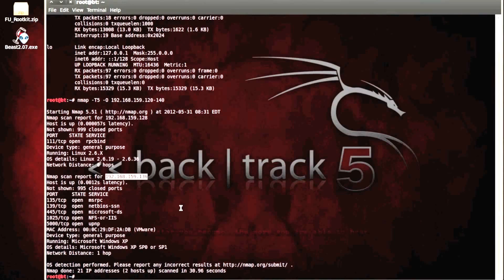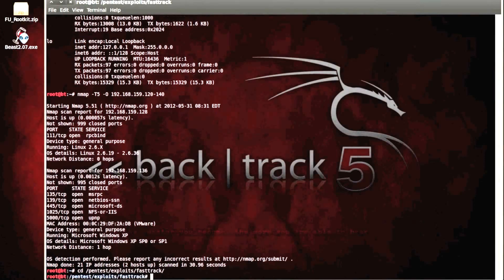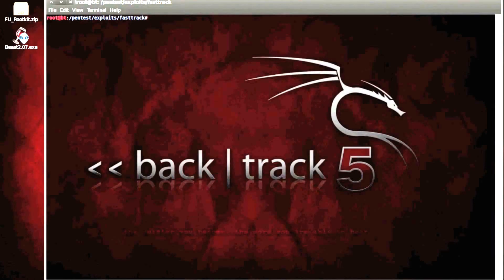So 136. What we're going to use to actually gain access to that machine is a tool native to Backtrack, which is called FastTrack. That's located here. Just do a quick clear.